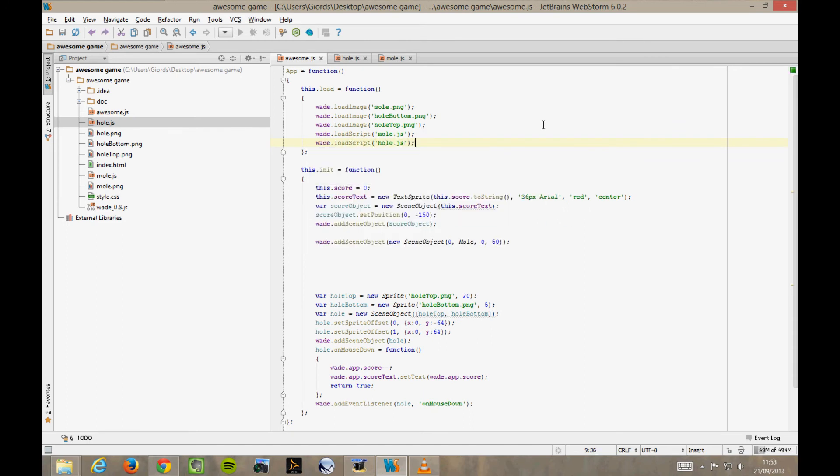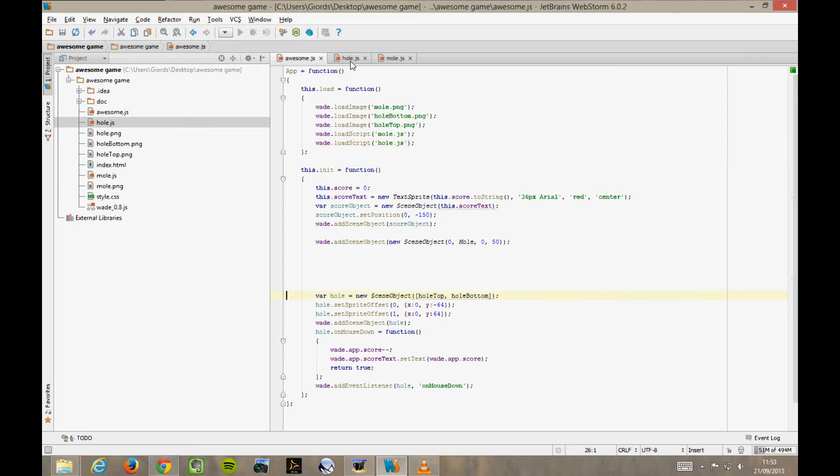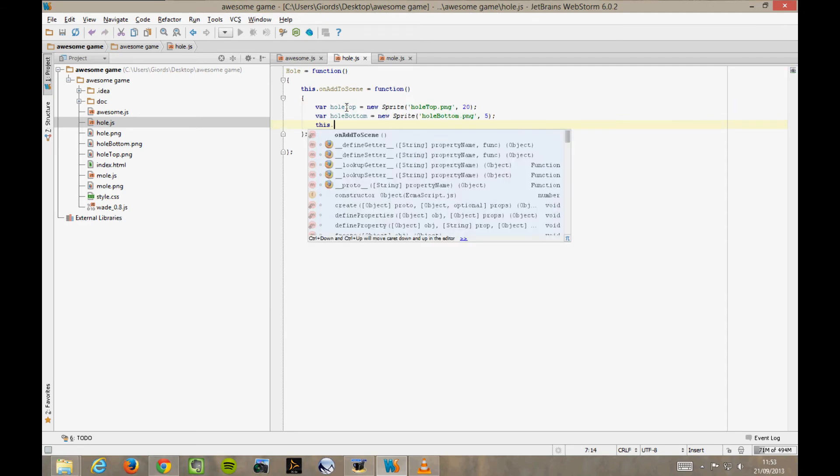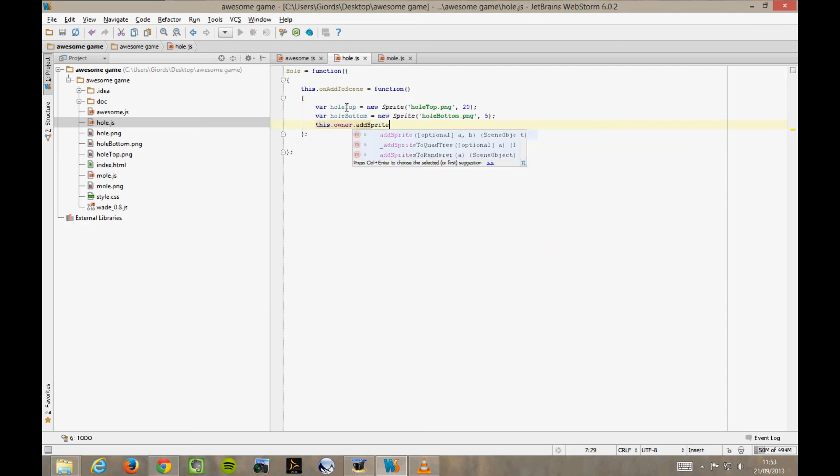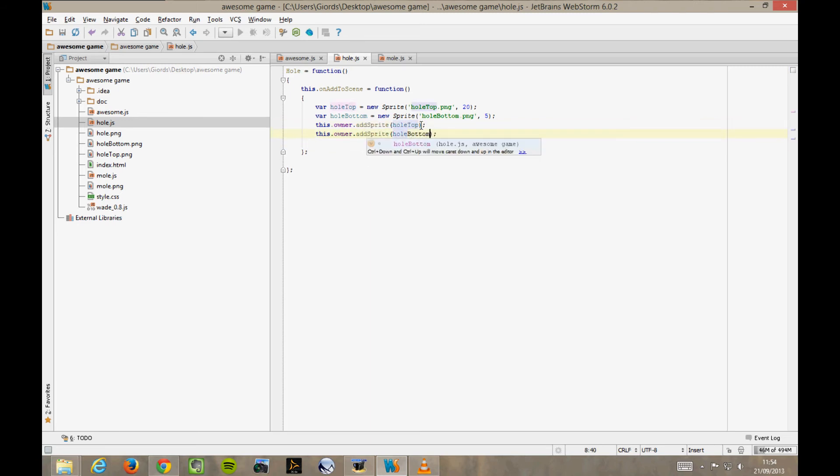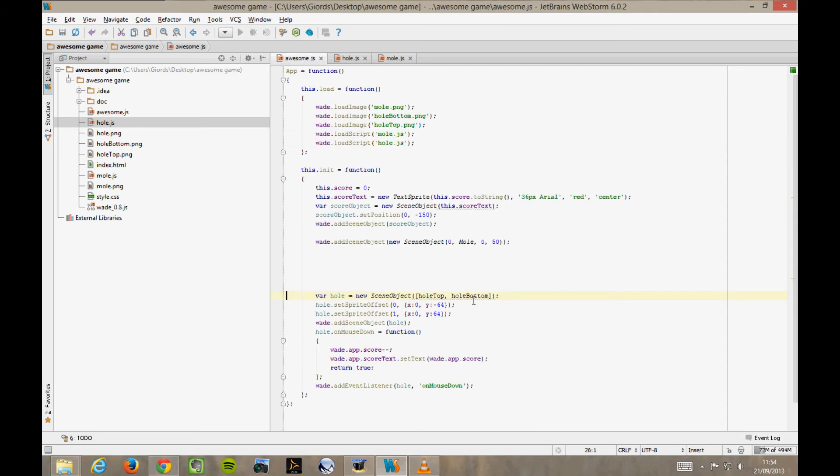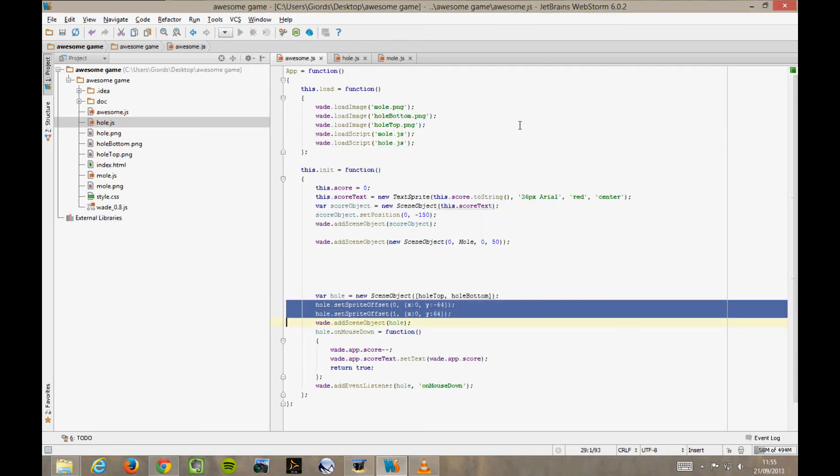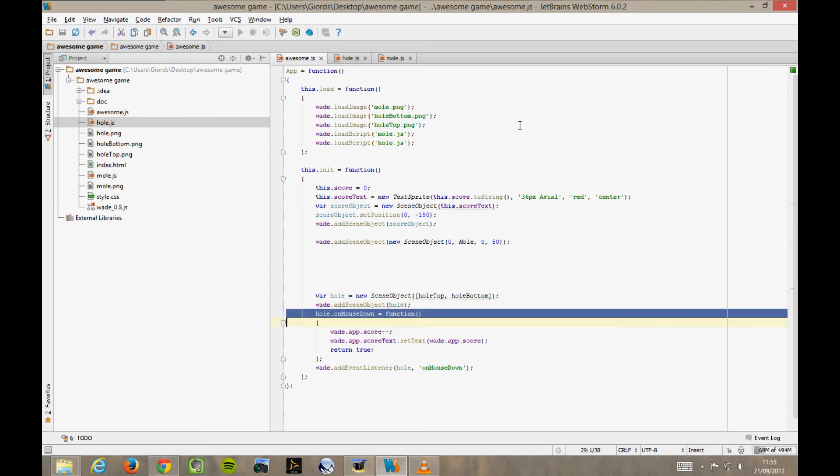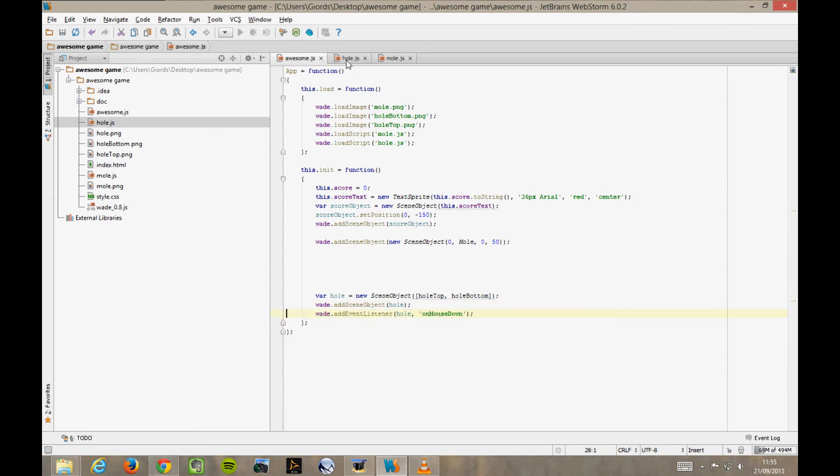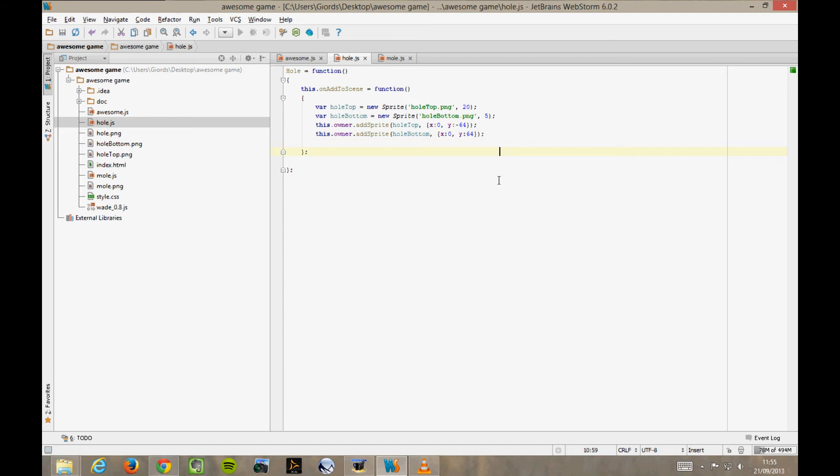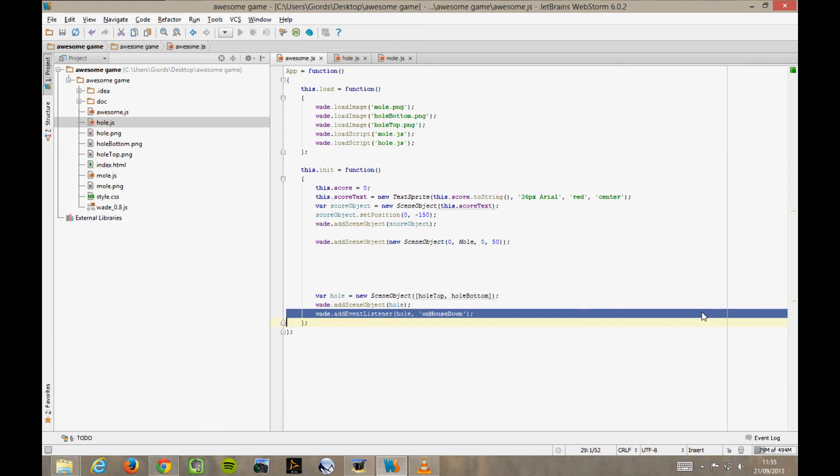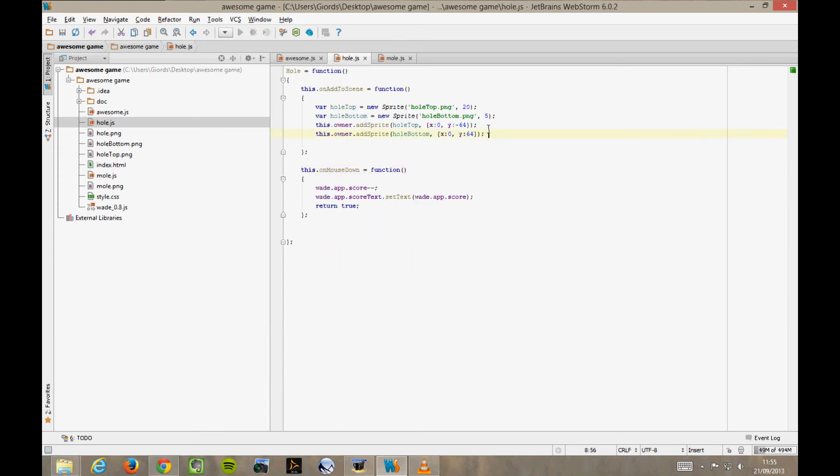Then we cut and paste these two lines that deal with the sprite creation into the new file in the onAddToScene function we just created. And here we do this.owner.addSprite for both these sprites. Then you see here in awesome.js where we're setting the offsets of the sprites. Well, we can pass the offsets directly into the addSprite function to save some unnecessary typing. And we get rid of those two lines.